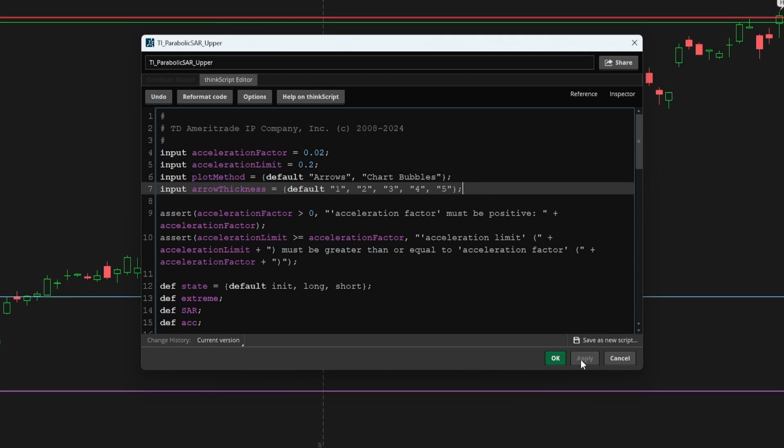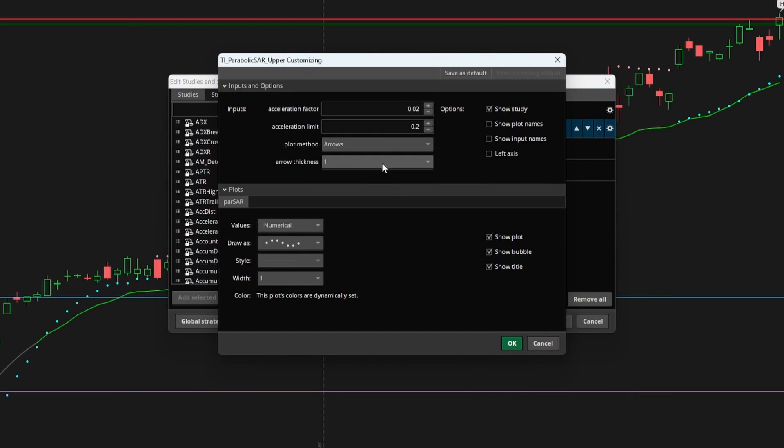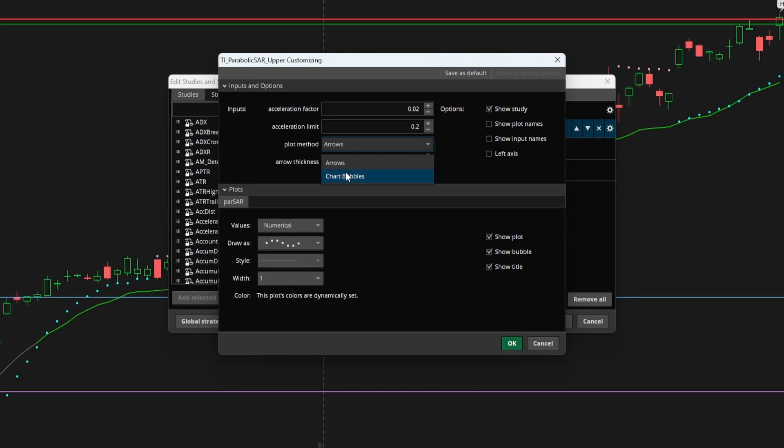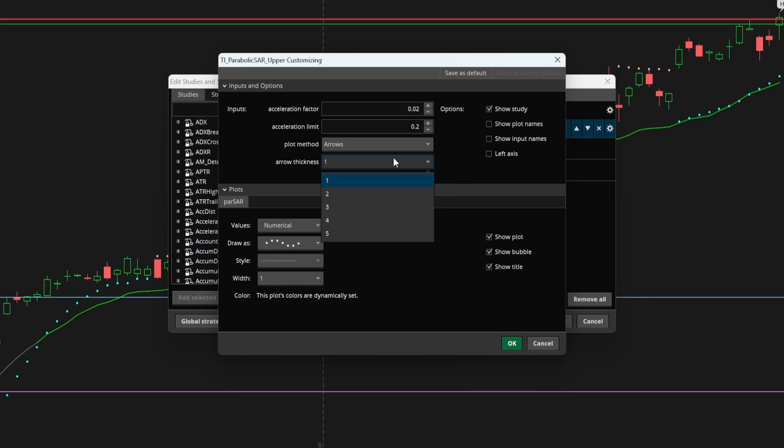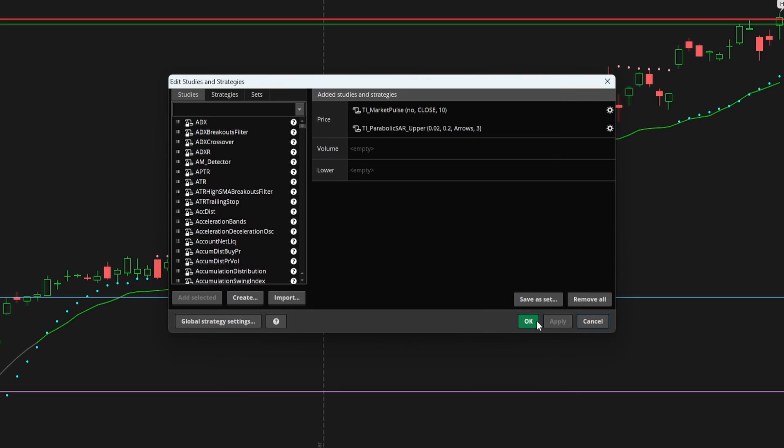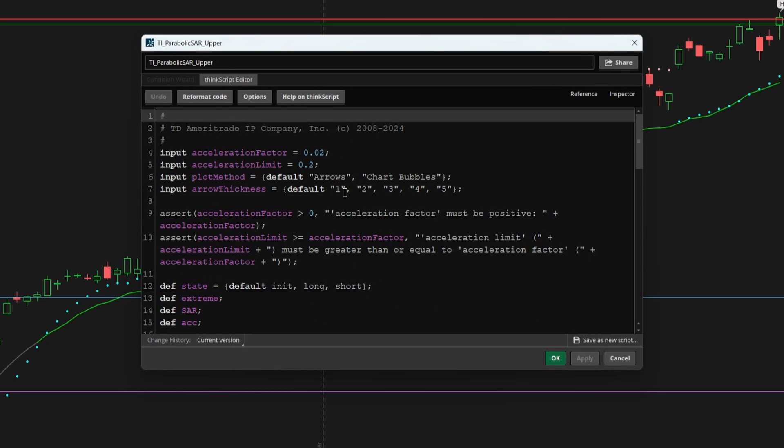Now, if I simply click apply and okay, and we open up this indicator. Now what we have in our study settings menu are two additional input fields that we've added. The first is that plot method, which allows you to select between arrows and chart bubbles. And the second is the thickness, which allows you to choose between one, two, three, four, and five. Now, as of right now, if I were to select something, nothing actually changes, these aren't connected anymore.